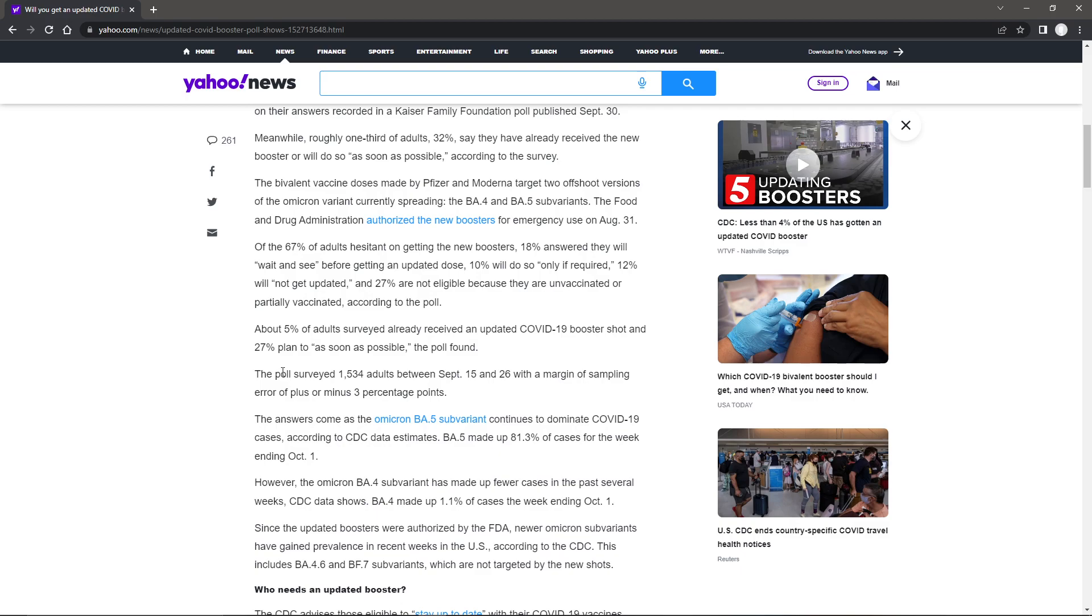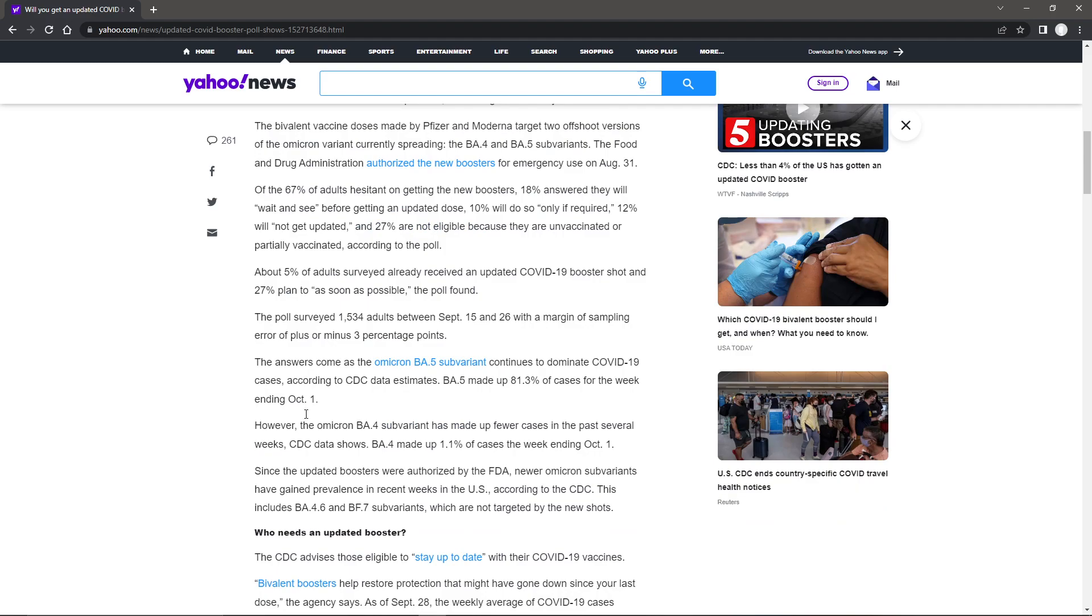The poll surveyed 1,534 adults between September 15th and 26th, with a margin sampling error of plus or minus 3 percentage points. The answer comes as the Omicron BA.5 sub-variant continues to dominate COVID-19 cases. According to CDC data estimates, BA.5 made up 81.3% of cases for the week ending on October 1st.